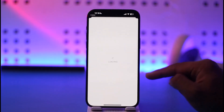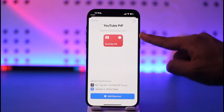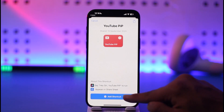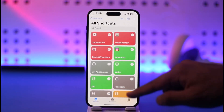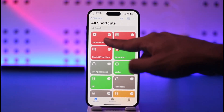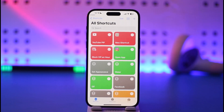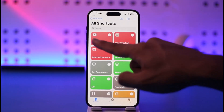Once you've agreed to terms and conditions, you'll see a 'Get Shortcut' button — tap on it. You can see the YouTube PiP shortcut listed, so tap on 'Add Shortcut.' The YouTube PiP shortcut has now been added.